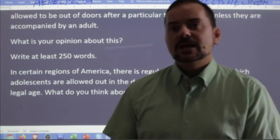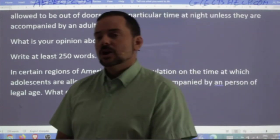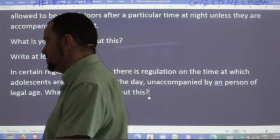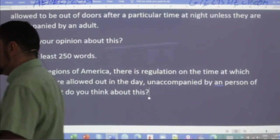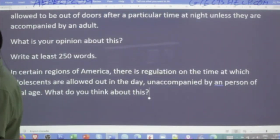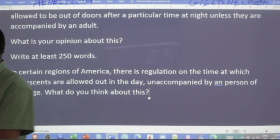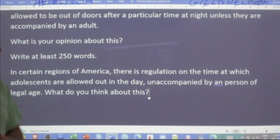Anna and Ali — nicely done as well, keep going. Here's my paraphrase: 'In certain regions of America, there's a regulation on the time at which adolescents are allowed out in the day.' Adolescent is another way to say teenager.